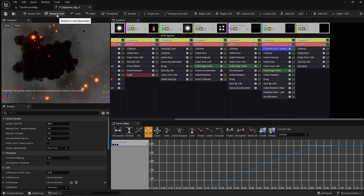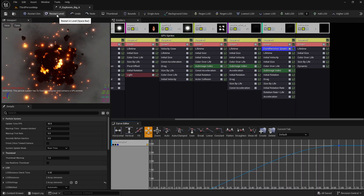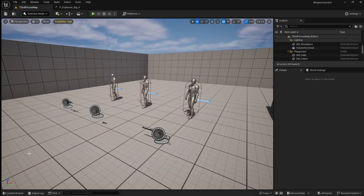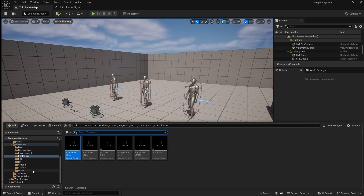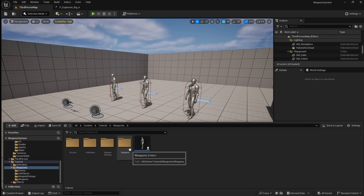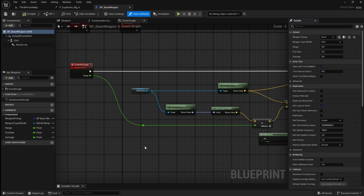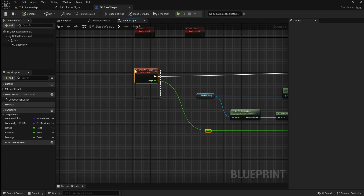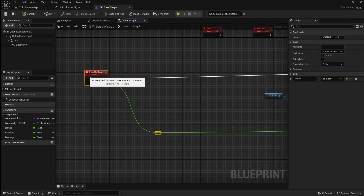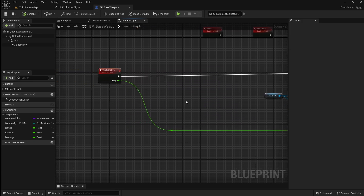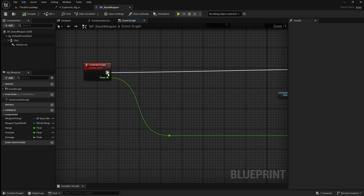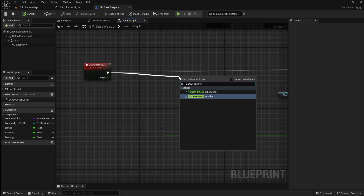We're going to start by adding a muzzle flash to our weapon, which is very easy to do. Open the content browser and go to your weapons folder. Here we want to open our base weapon blueprint, which is the parent of all of our weapons, so any functionality we add will be used by all of them. We'll start by making some space just after the create shot trace event, which is triggered every time a bullet is shot. Drag off the event and search for a spawn emitter attached node.